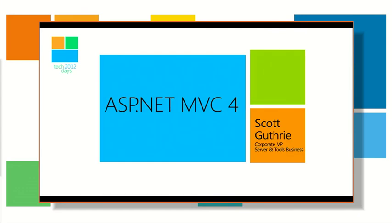We're going to go ahead and get started. We've got lots and lots of content, almost two talks worth, so we're going to go really fast. But hopefully all good content and stuff you can take advantage of.